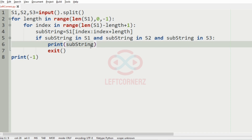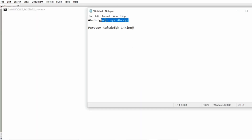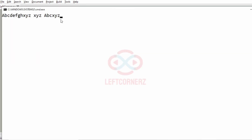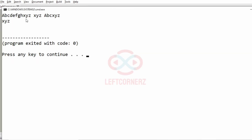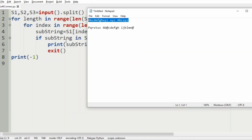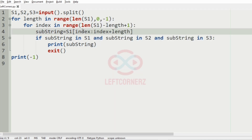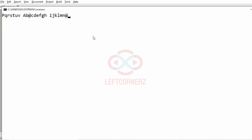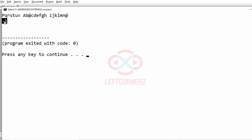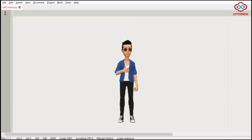Now let us execute our program. First we pass our first test case and we have got the correct output. Then we pass our second test case and here we got minus 1 as our output. As you can see, there is no substring common to all the strings. Our program has passed all the given test cases successfully.